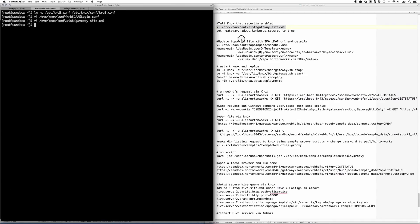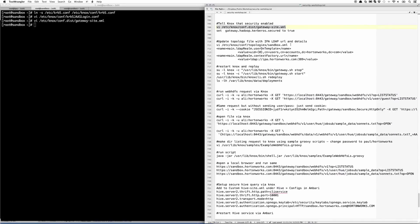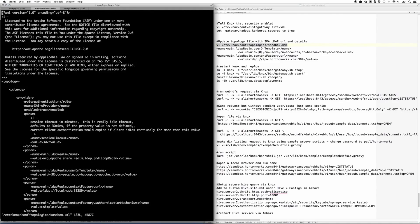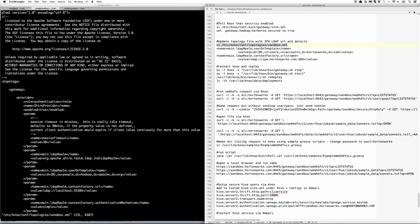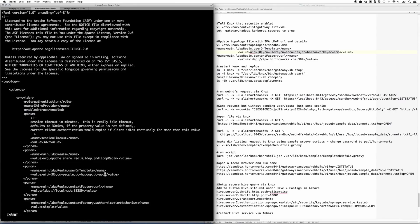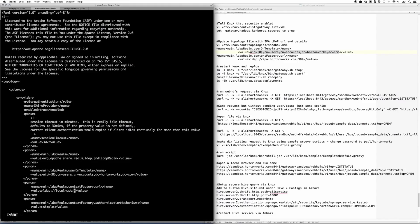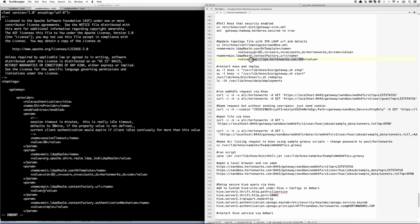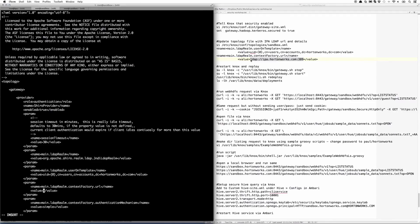Next, we can open up the topology file under Knox conf topologies sandbox.xml and change the LDAP Realm user DN template. We're going to point that to your users template. So we're going to use UID, and then cn-users-accounts-hortonworks.com. And then the last thing we need to change is the actual URL, which is LDAP ipahortonworks.com on port 389.